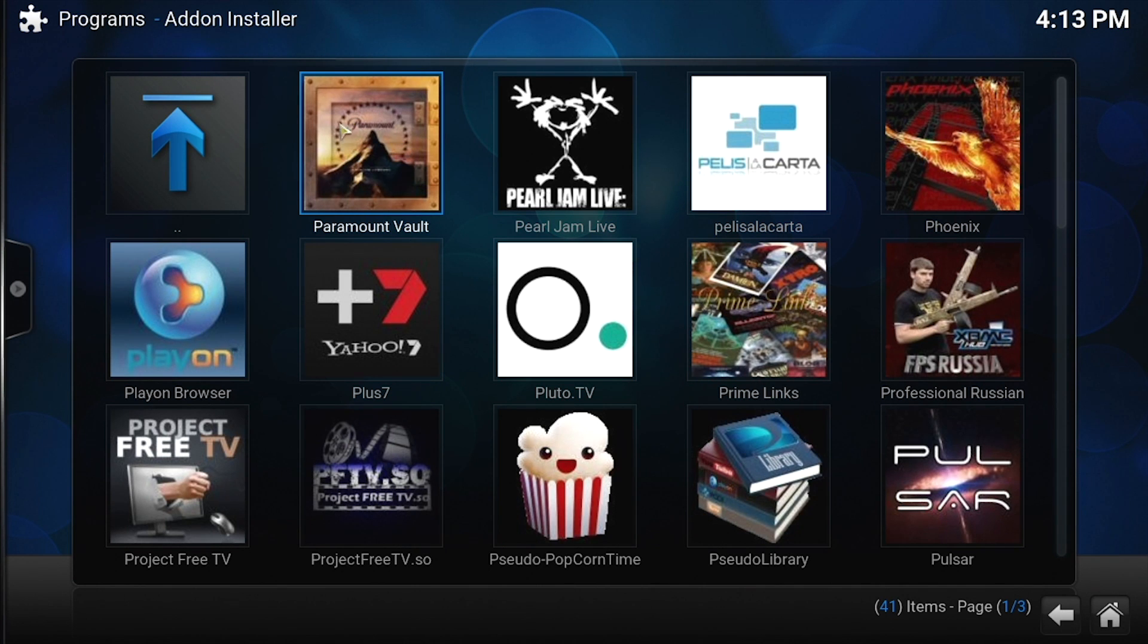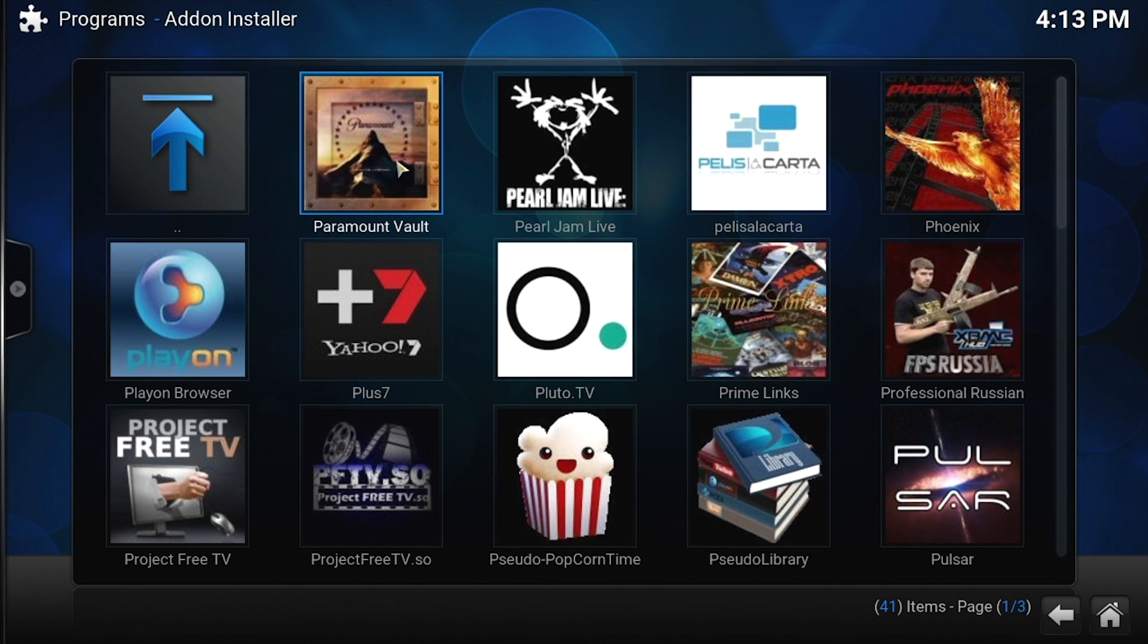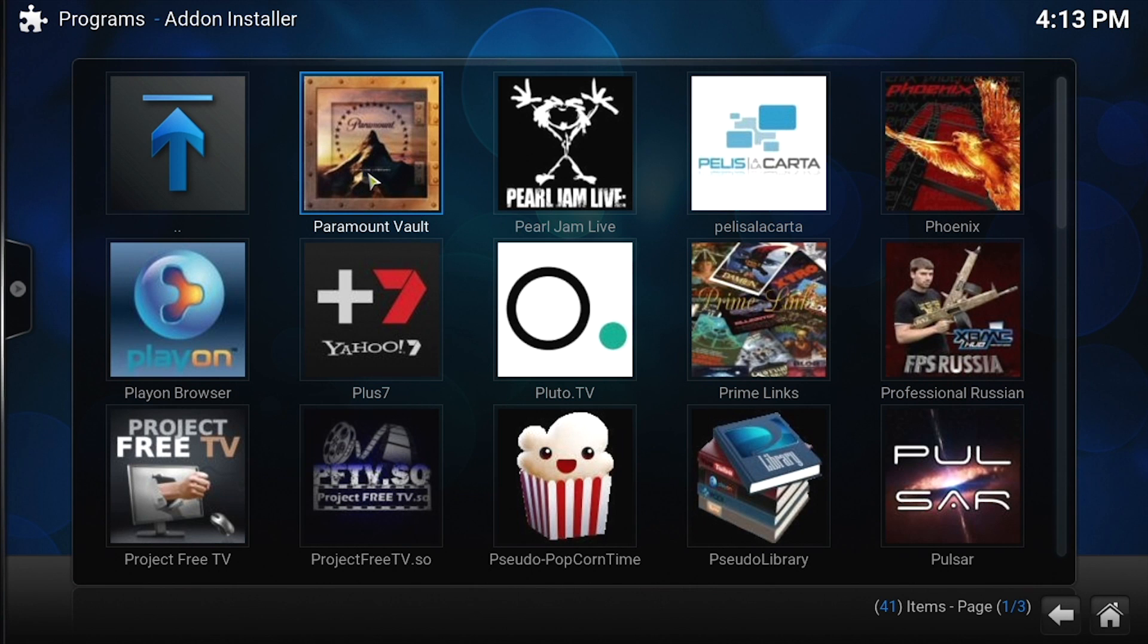Paramount Vault is really great. This one is a YouTube channel that Paramount has put out, and all the videos stream from YouTube. Because YouTube has such high bandwidth, they all look great, and they're free, so you can grab them.